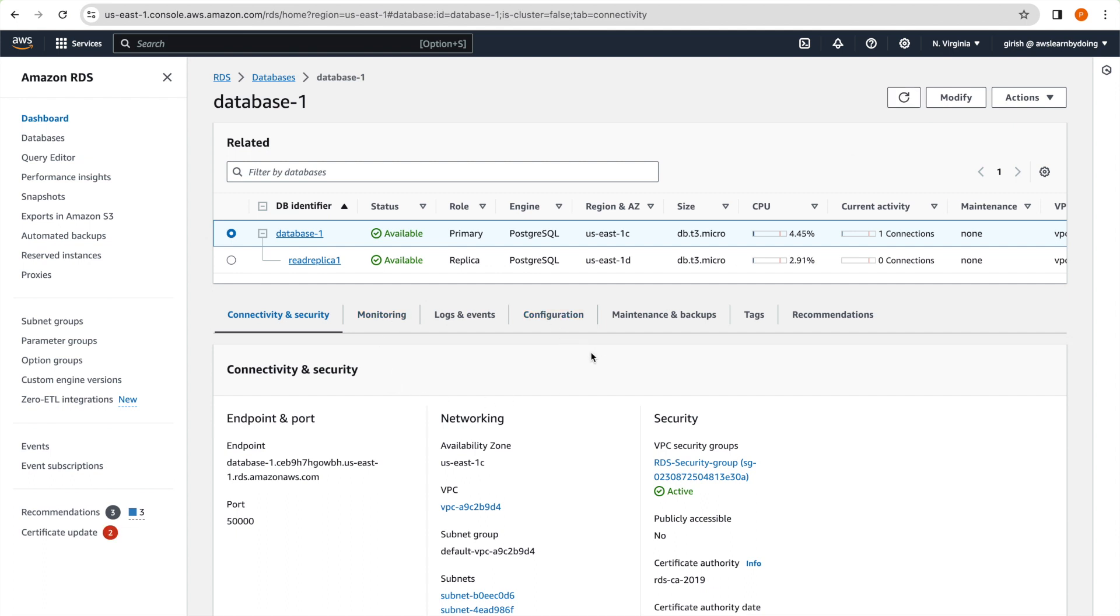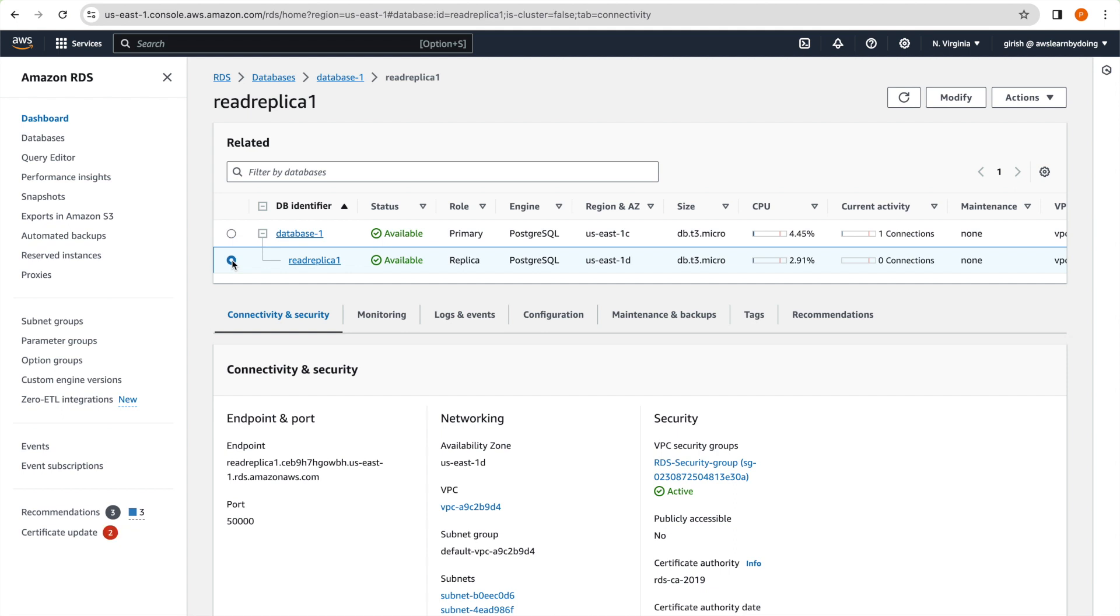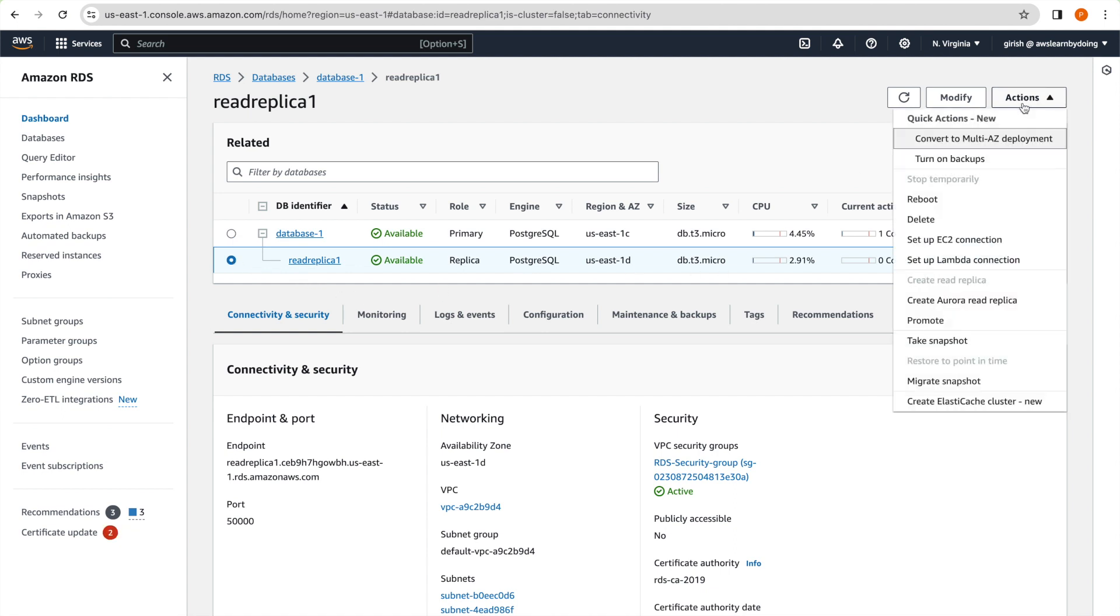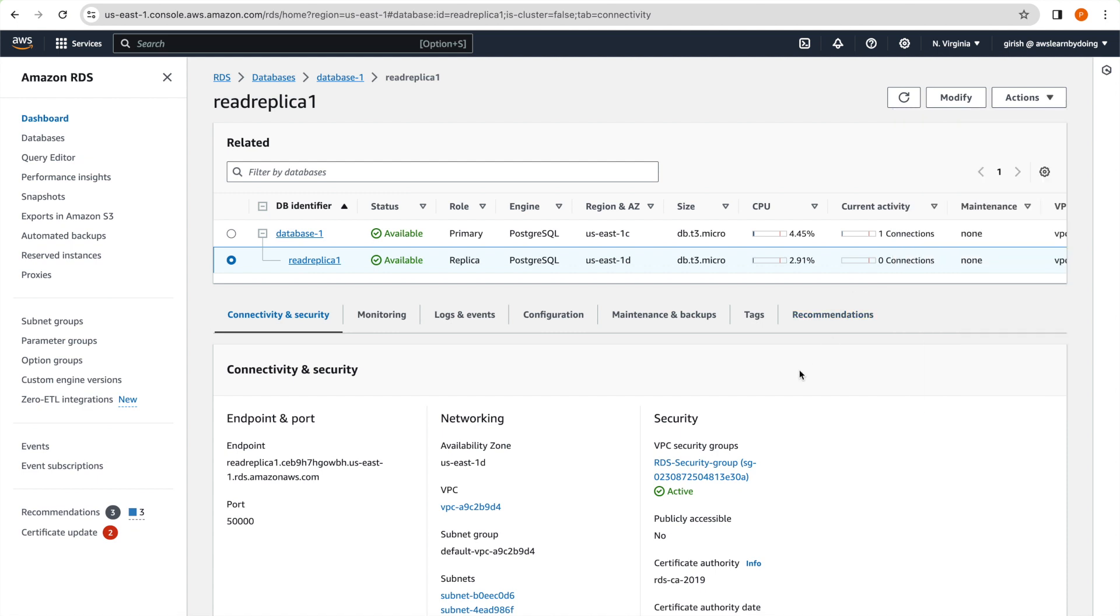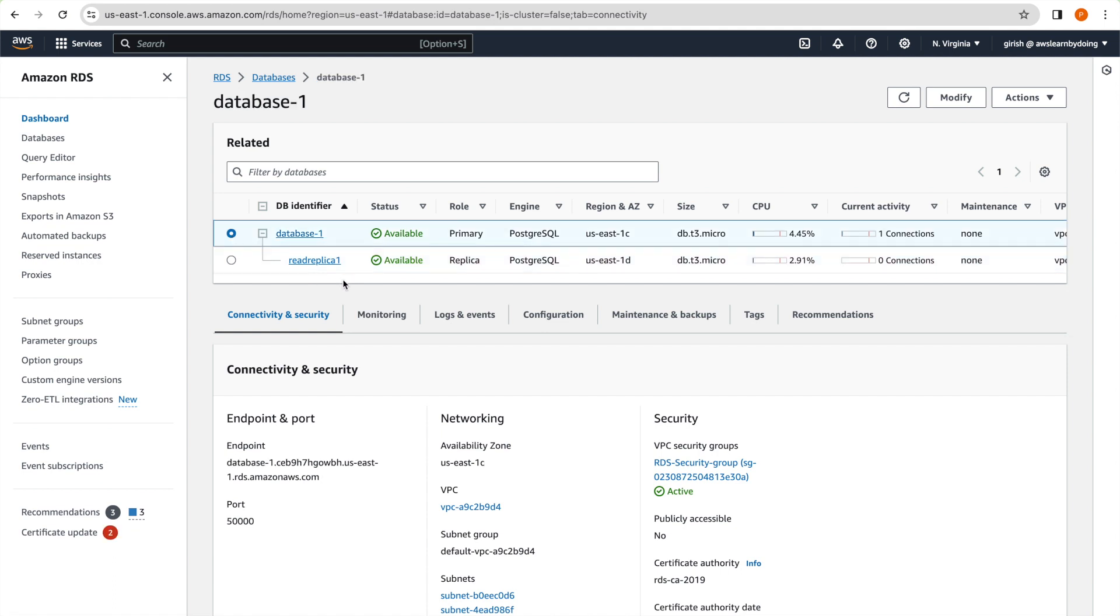And even read replica can have multi-AZ setup. So for example, even I can go ahead and then say convert this to multi-AZ. So for creating read replica multi-AZ, do we need primary instance to be multi-AZ? No, it could be single AZ, this particular database or it could be multi-AZ. So read replica works as expected, and it starts replicating from new primary. Okay, so this is good. So now let's answer the second question.